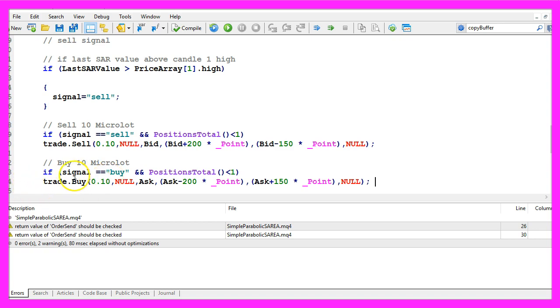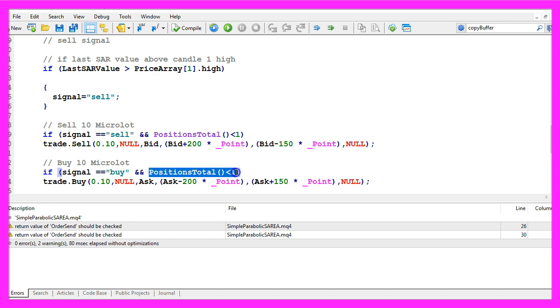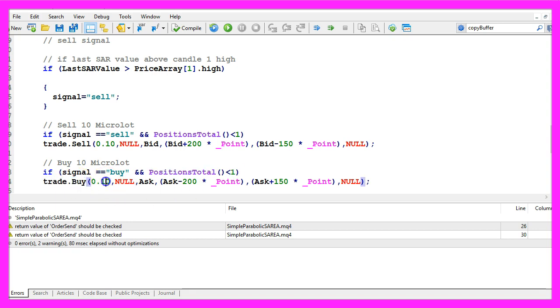Otherwise if the signal equals buy and we have no open positions we use trade dot buy and buy 10 micro lot.